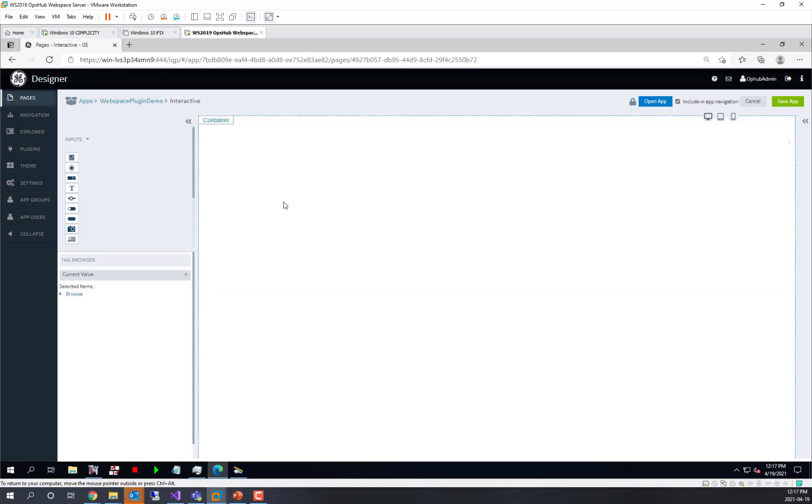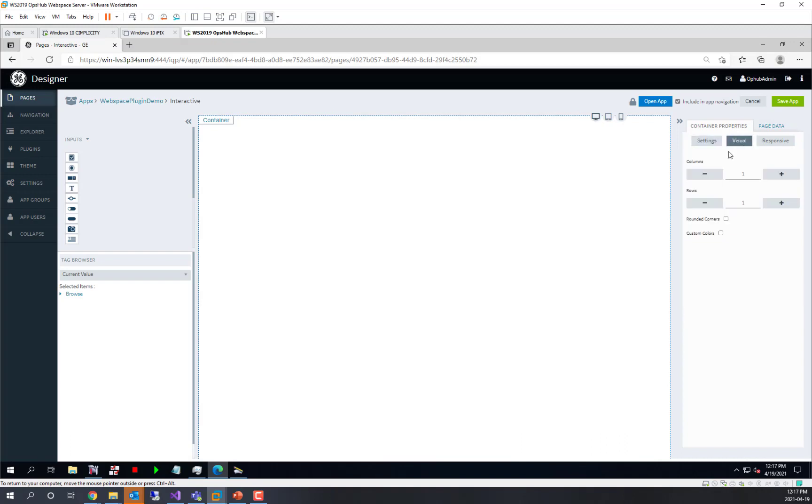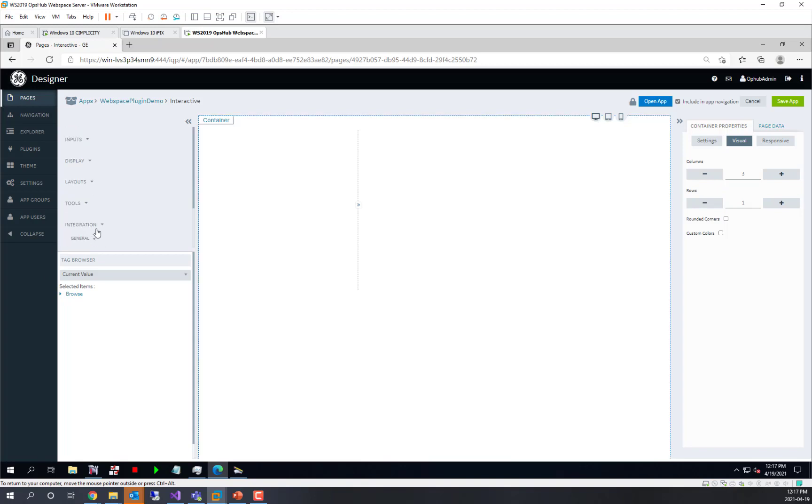So we open that page and we're going to create a layout. We're going to add three columns, and for now, just create the three columns and merge the last two. From here, we'll bring in our WebSpace plugin and get it set up.